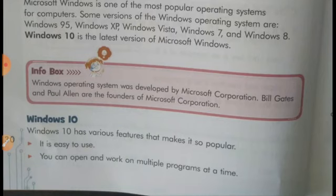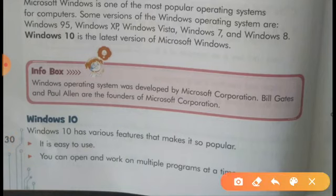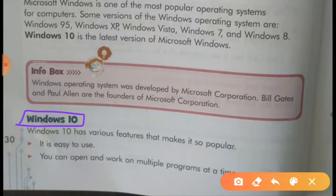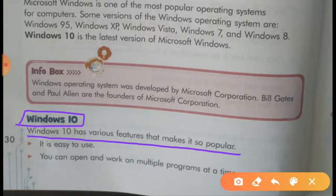Now come to the next paragraph. The topic is Windows 10. Windows 10 has various features that make it so popular. Windows 10 के अंदर बहुत से features हैं जो इसे popular बनाते हैं.